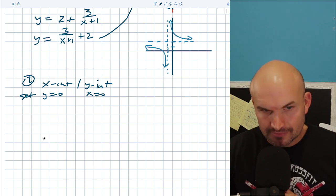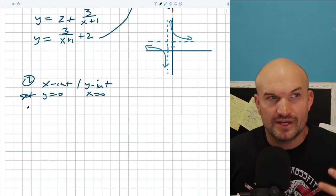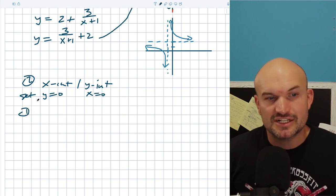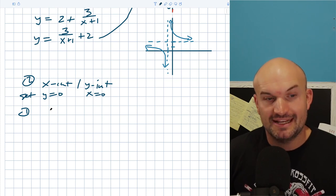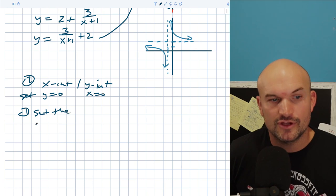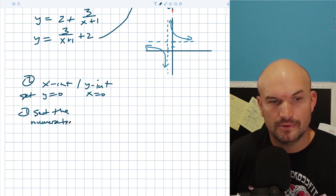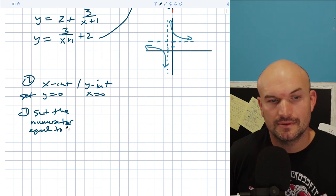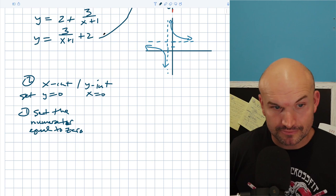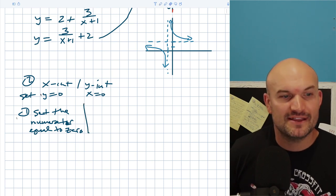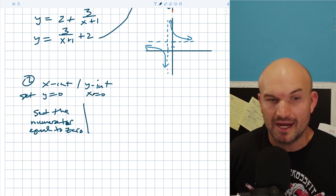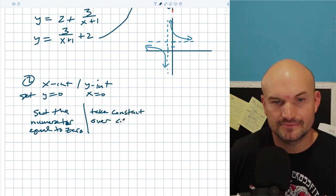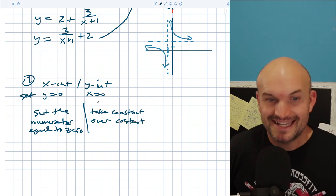However, the nice thing about rational expressions is that the same characteristics keep appearing. So we can simplify the process. If I want to find the x-intercept, a faster and easier way is to just set the numerator equal to zero. Same thing for the y-intercept: just take the constant over the other constant, and you're done. It can be that quick. I'm always a big proponent of understanding the long way first, but once students understand it, let's do this quickly.